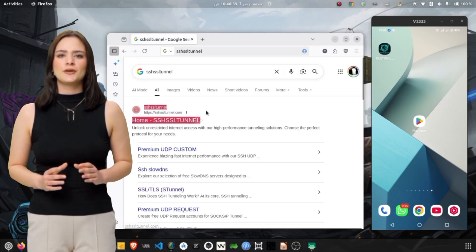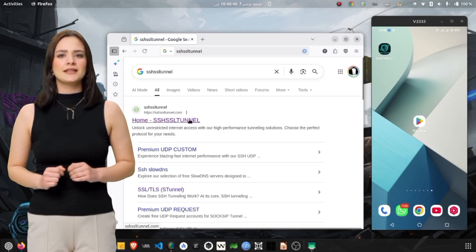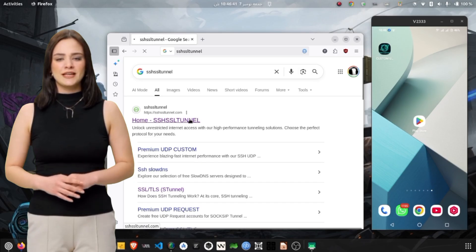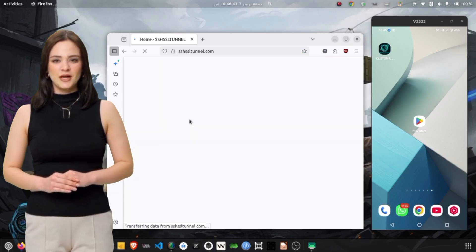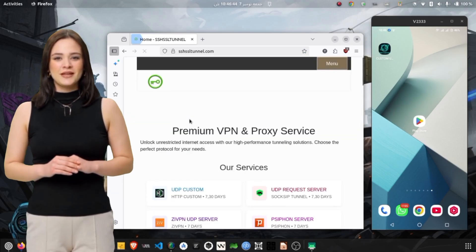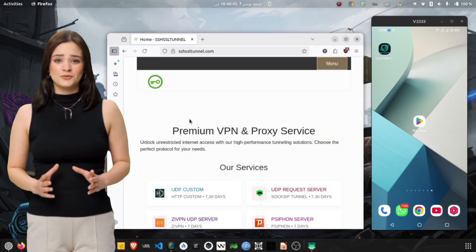From the search results, locate the official SSH SSL Tunnel website. It usually appears among the top results. Tap on it to open the homepage.